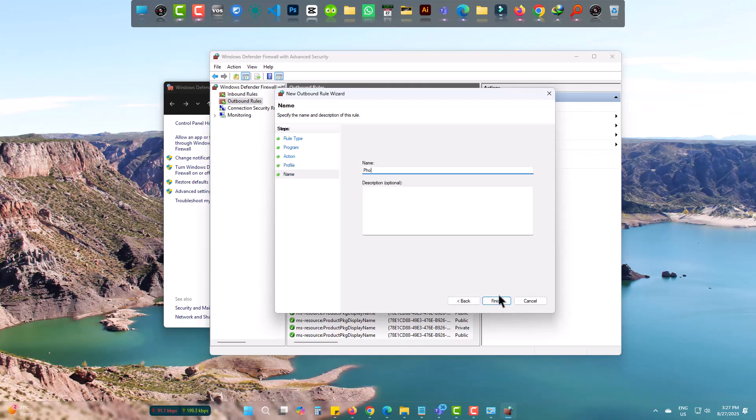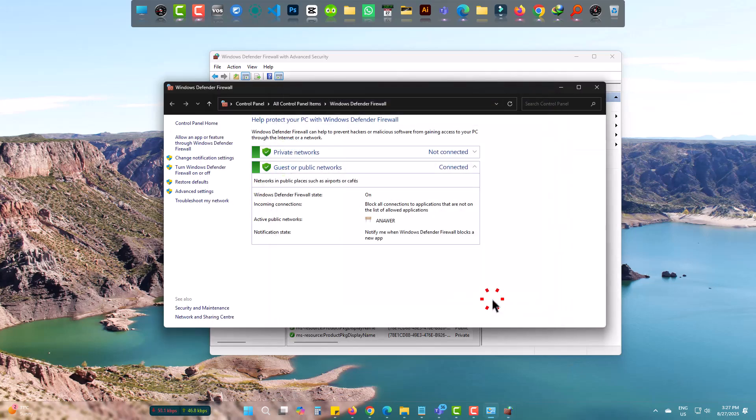Now a title. I am writing Photoshop 2025. Finally finish.